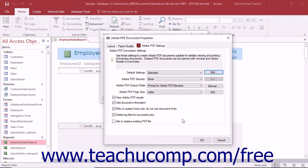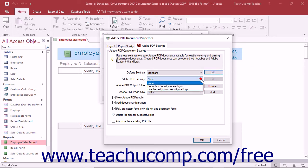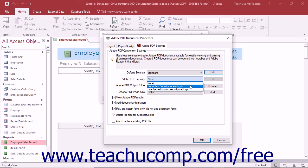Back in the Adobe PDF settings tab, you can set default security settings for PDF production by using the Adobe PDF security drop-down. You can choose to apply no security, to have Acrobat use the last known security settings, or to have Acrobat prompt you to reconfirm the security settings for each job by making the corresponding choice from the drop-down menu.